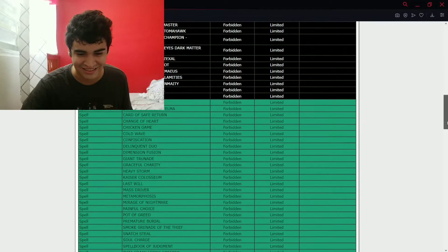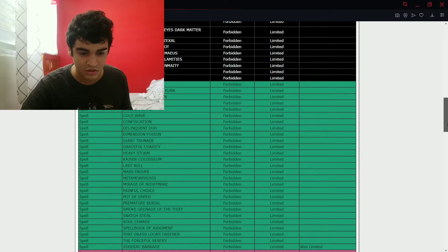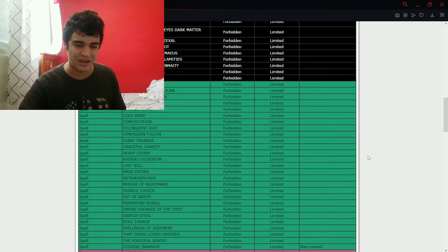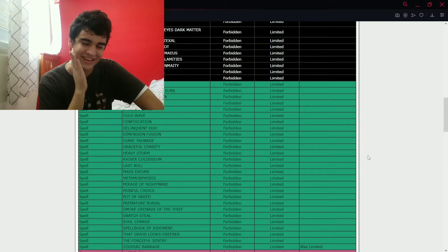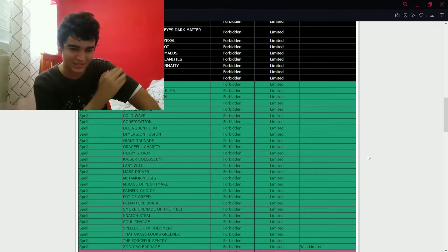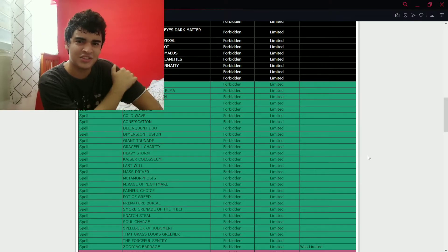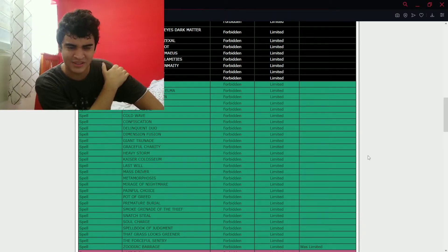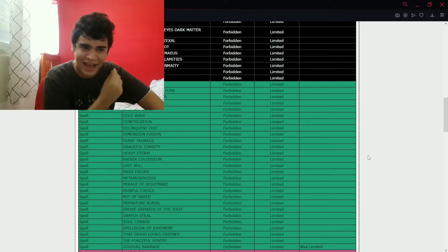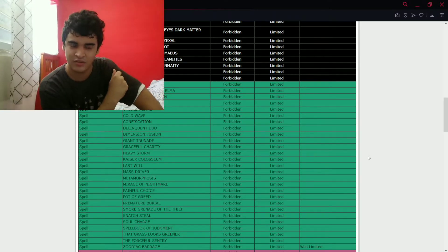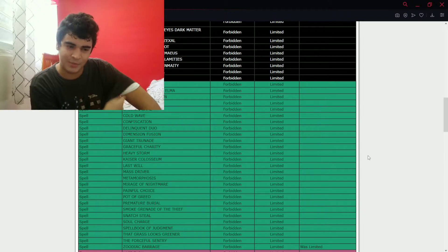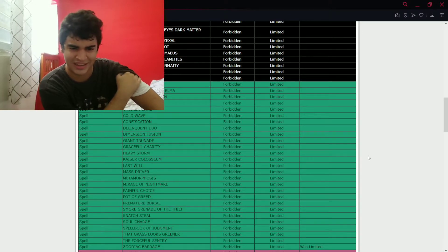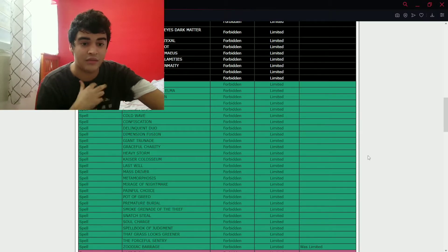Wait, is there gonna be Zoodiac Barrage at forbidden, huh? Okay, that's very interesting. I did not expect a Zoodiac hit now because Zoodiac is not really doing as much as one would think. I expected like a Tri-Brigade hit instead of a Zoodiac hit, but sure, why not?